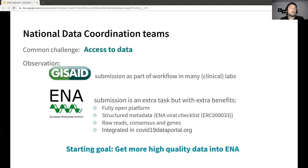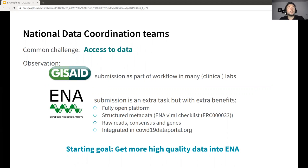First of all, ENA is a fully open platform so pretty much anyone can submit and retrieve data. It has quite well-structured metadata that describes everything that is submitted. It can take raw reads and not just consensus sequences and genes. And it's already integrated into the COVID-19 data portal, so any analysis that makes use of this portal to fetch public data will benefit from any submission being done to ENA.